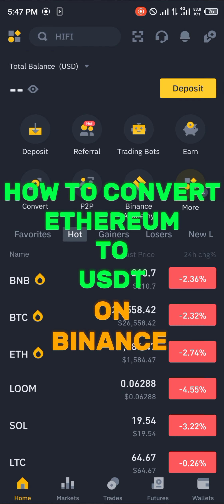Hello guys and welcome to another quick tutorial video. In this short tutorial video I'm going to be showing you how you can simply convert your Ethereum to USDT on Binance.